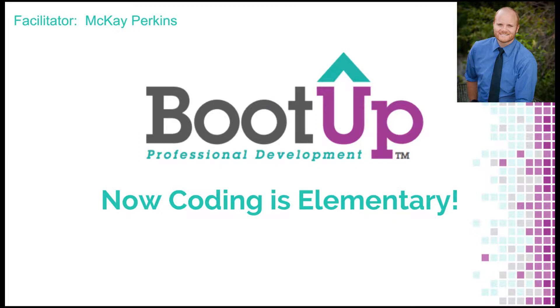This is McKay Perkins with Boot Up. Today I received an email from two teachers doing Boot Up trainings, and they asked this question.